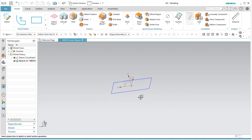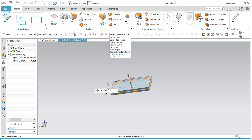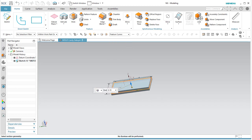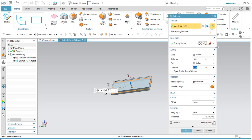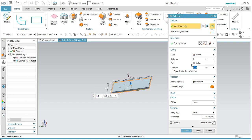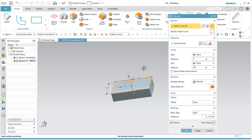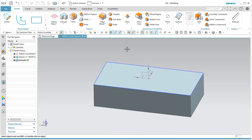Let's give this some thickness. The blank we'll be starting with is one inch thick, so if we extrude out a full inch we'd be relying on the mill finish of the surface. We want a nice machined surface, so I'm going to go with 0.98 inches thick. I'll flip the direction so it goes the way I prefer, keeping me on the same plane as my original sketch.